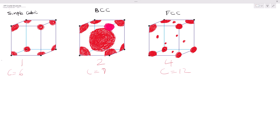For the coordination number of simple cubic, remember this is our central point. We stretch it in positive z, negative z, positive y, negative y, positive x, and negative x — that's 1, 2, 3, 4, 5, and 6.